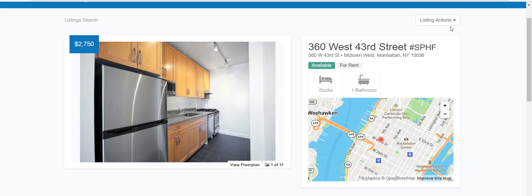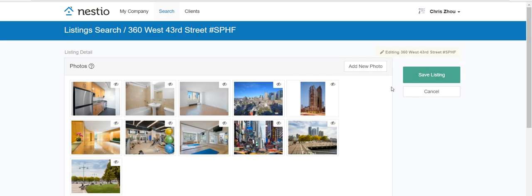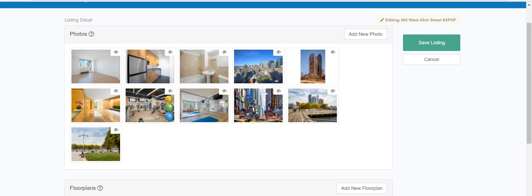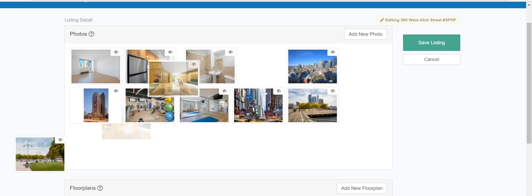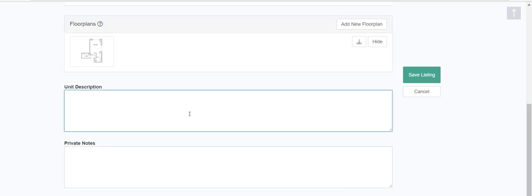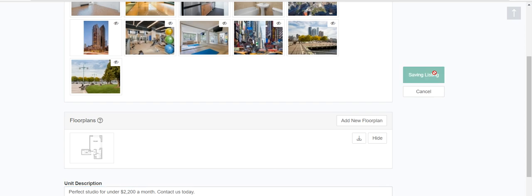These listings have some photos — you can move them around to make them more optimal, or ideally put your own photos in. Some landlords didn't even bother to write a description, so you add something here. For example: 'A perfect studio for under $2,200 a month, contact us.' Obviously you'd write a full paragraph or more. The first paragraph should be about the unit; the second paragraph should be about the building. Then save it.